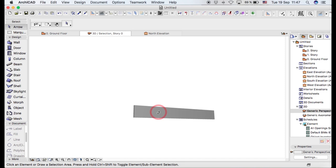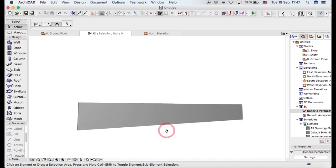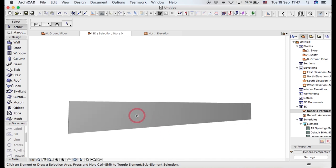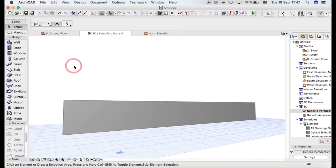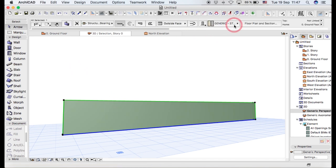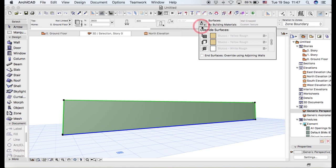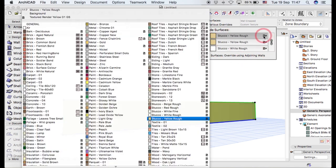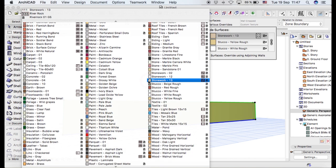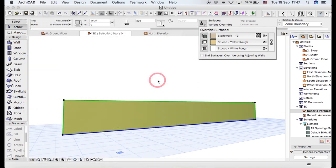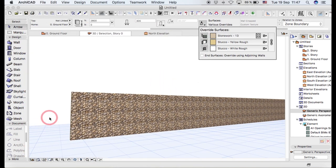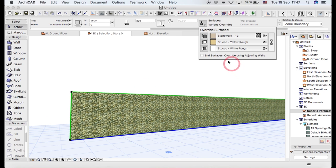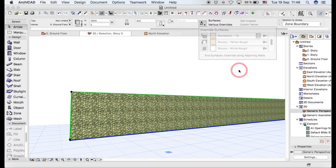When you're choosing the material of your walls, you usually use the materials that already come loaded with ArchiCAD, which are listed here, like the stone. If you had a stone wall, it's just a limited number of options here, but you can import them. You don't have to be limited to those that are already there.